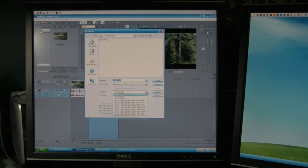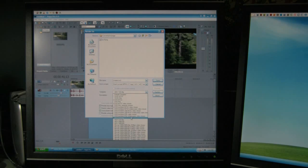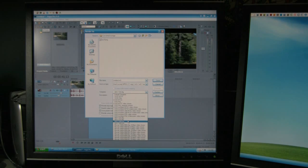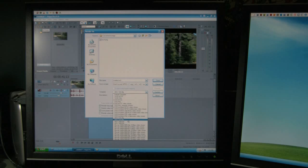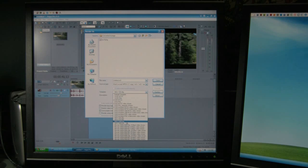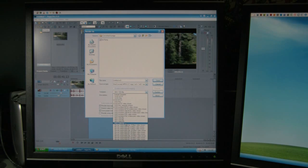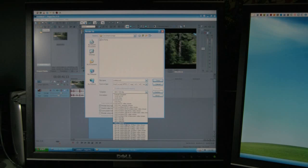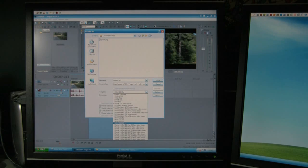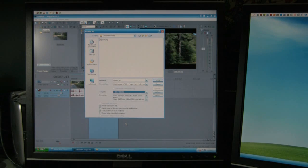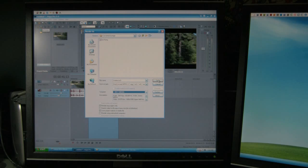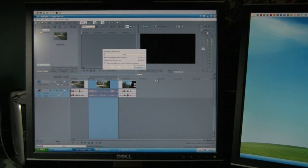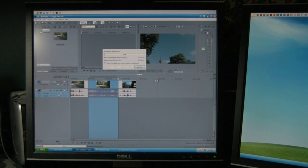You can either use the HDV 720p or the 1080. For me, my camera shoots at 1080, so I'm going to go with that. And you just say Save, and it'll go through the converting process.